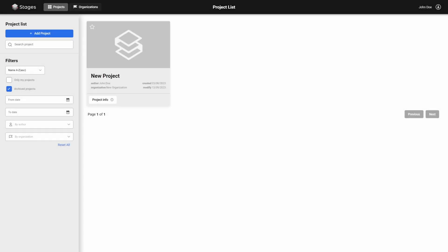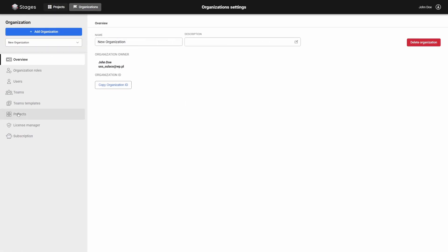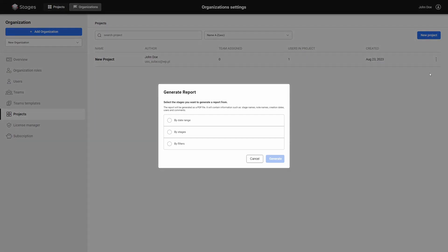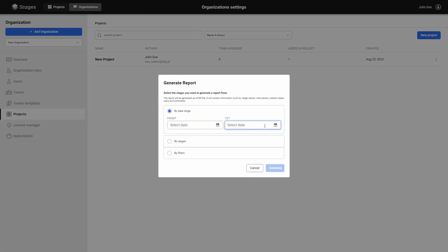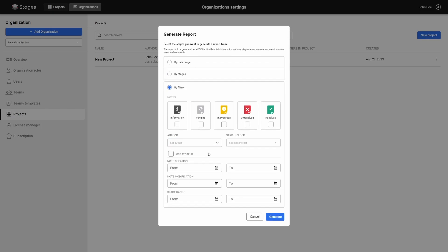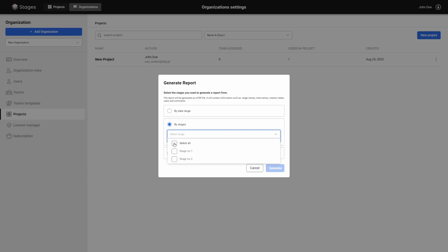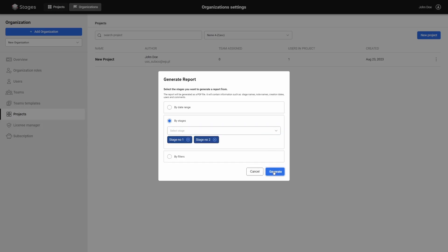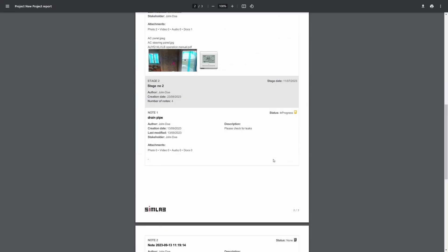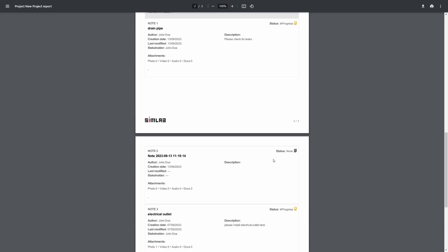The notes and issues entered can be presented as a report. To generate a report, go to the Organizations menu and select Projects. From the menu at the end of the line, select Generate Report. The report can be generated using different criteria. Select the parameter you are interested in and click the Generate button. The generated report will be displayed in a separate browser tab and will also be automatically downloaded to your computer as a PDF file.